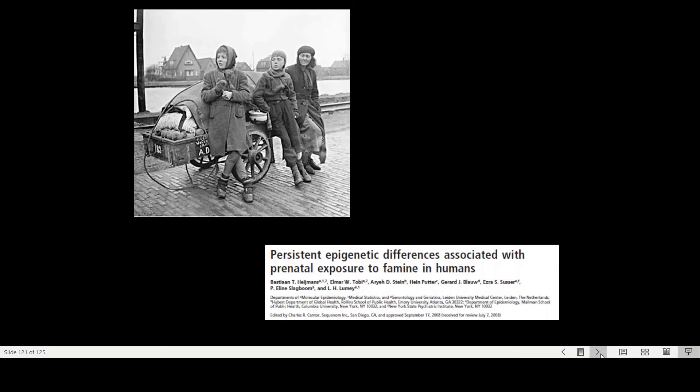So very famously, the study by Heymans and others focused on people that grew up or were born during the hunger winter, the Second World War. So food was scarce and some fetuses were exposed to this food scarcity, close to starvation. So women were pregnant, they didn't have enough food.